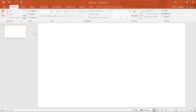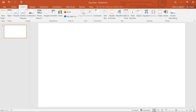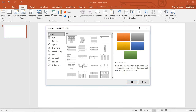In this example, I need to create a graphic to show the organization of the people at my company. Start by clicking the slide where you want the SmartArt to appear. Then go to the Insert tab, select the SmartArt command, and you'll see a list of categories and graphics to choose from.